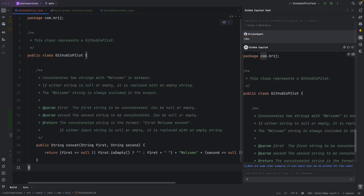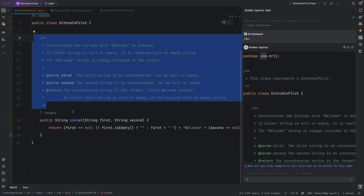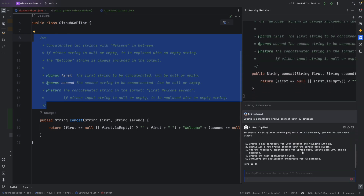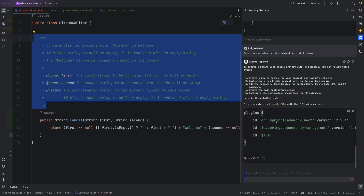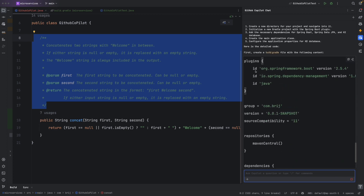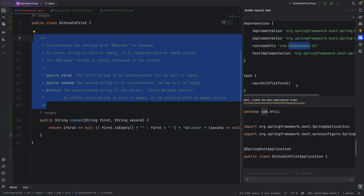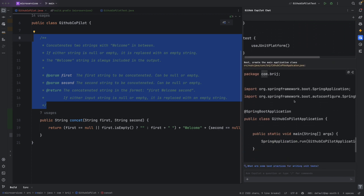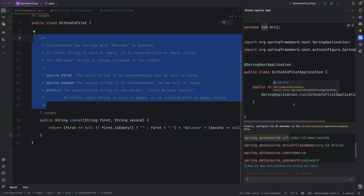Instead of typing commands, you can also ask GitHub Copilot a free-form question. For example, to create a Spring Boot Gradle project with an H2 database, I asked GitHub Copilot directly. It provided step-by-step instructions: adding the Gradle build file with plugins and dependencies — including the H2 database dependency — adding the Spring Boot main class, and the properties needed to connect to the H2 database.